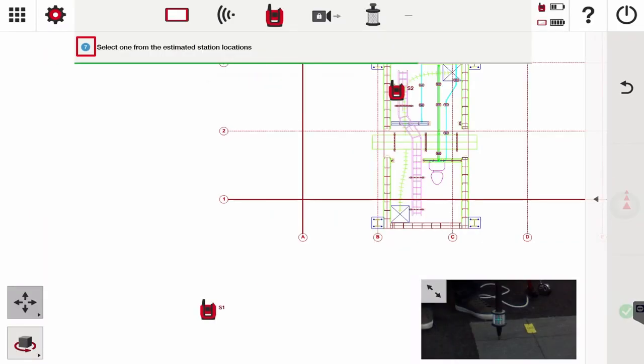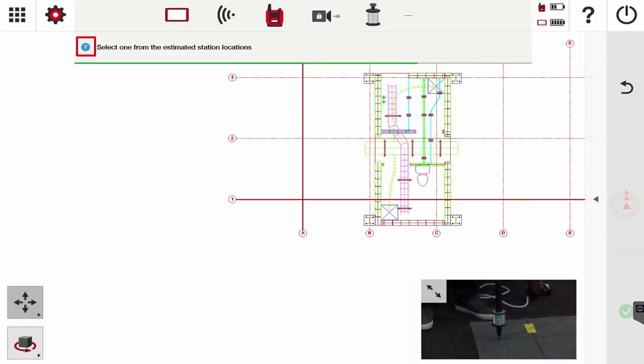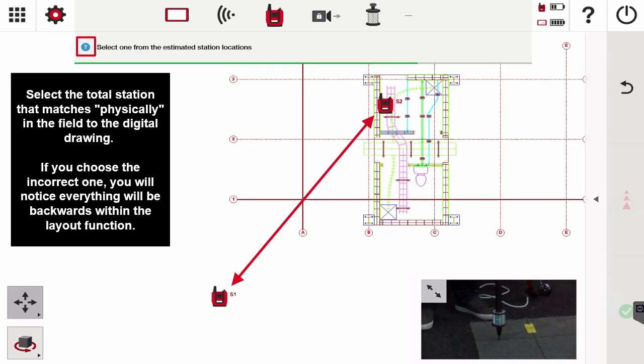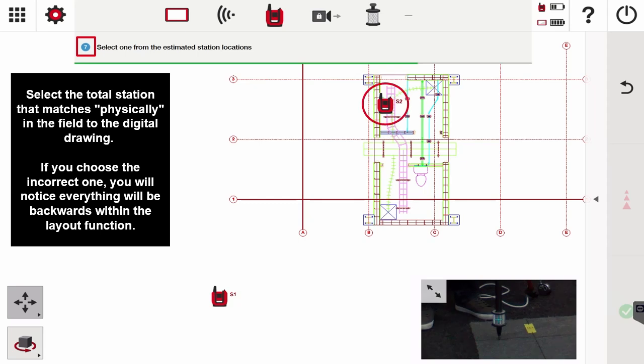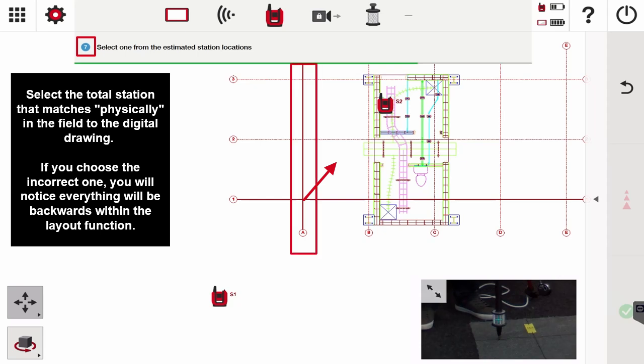Now that I've done that, there are two locations the actual total station could be on or within. Usually by knowing your job site, you can look and see based on grid line one and two where my total station actually is. In this case, my total station is station two - it's on the inside of the intersection of grid line A and grid line one, so I'm going to select that.